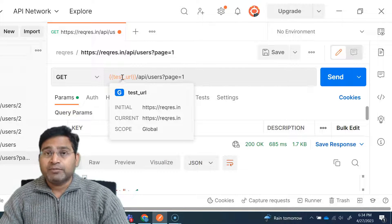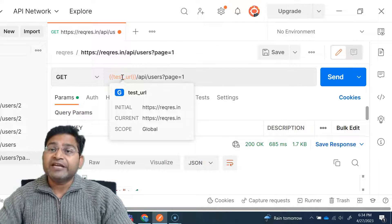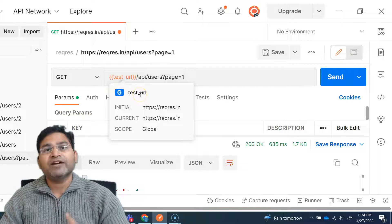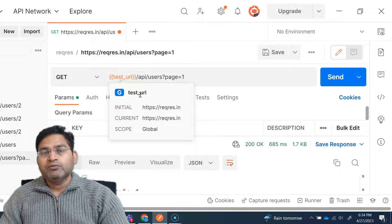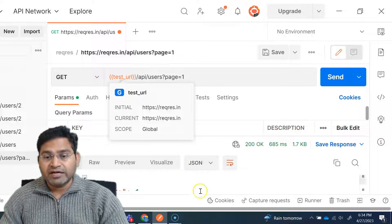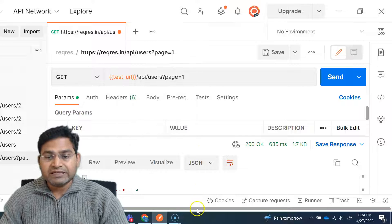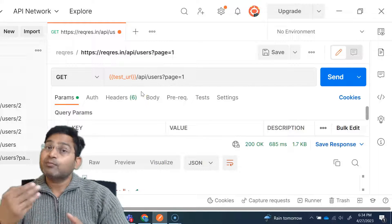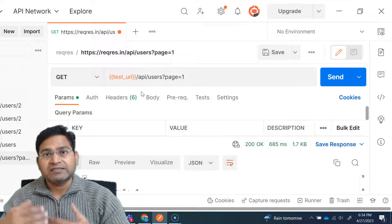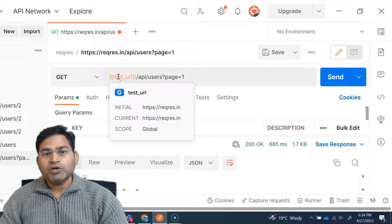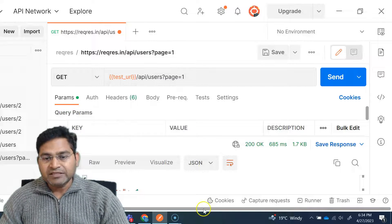This is one type of variable. There are many different variables. This is the global variable, we have environment variable, and then we have another variable at the collection level. Let's understand these three first before we move to others.